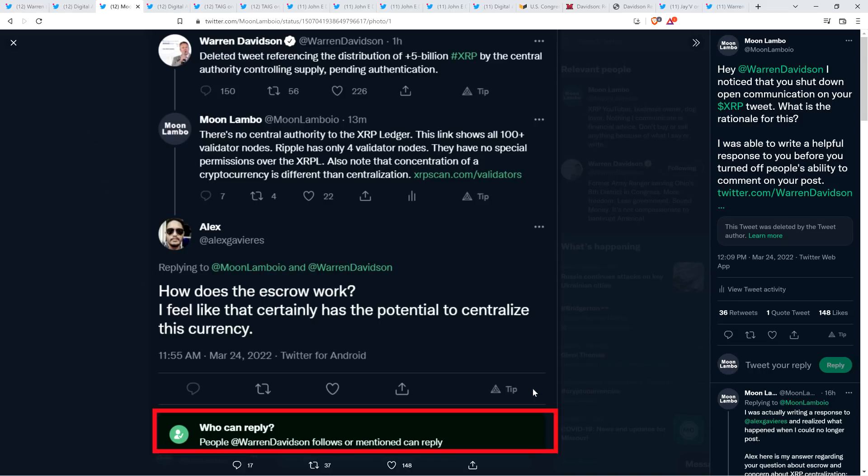This is fair. I just like to share knowledge. So, we can use this as like a learning opportunity for anybody that's actually curious. Alex asked a perfectly reasonable question. How does the escrow work? And then expressed a concern, feeling that it certainly has the potential to centralize this currency. So, I actually wrote up a response. And when I went to hit submit, you know what I saw? This, what's in the red box at the bottom, who can reply? People that Warren Davidson follows or mentioned can reply. Folks, he shut down the conversation. So, it was after I posted this first comment, he shut down conversation to anybody that's reading the thread. He didn't want to hear anything from anyone. That's not a good look. And it was extra annoying for me because I had just written a thoughtful response to Alex here. And I'm just trying to share information about XRP and the XRP ledger. And I can't share that now.